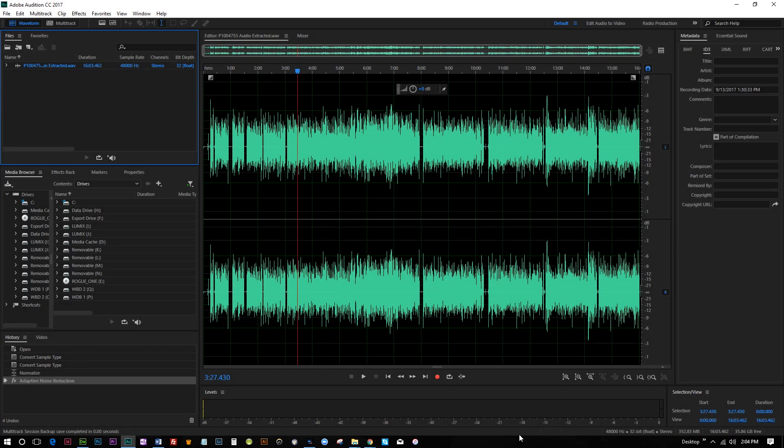Hey everybody, this is Roberto Blake of robertoblake.com, helping you create something awesome today. Welcome to another Adobe Audition tutorial.